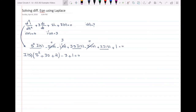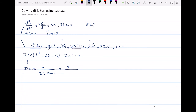So I(S) is equal to 2 over (S² + 3S + 2). Now I need to find the inverse Laplace of this function. I know that this factors as 2 over (S+1)(S+2), which I can write using partial fractions as A over (S+1) plus B over (S+2).